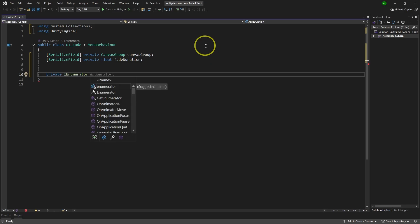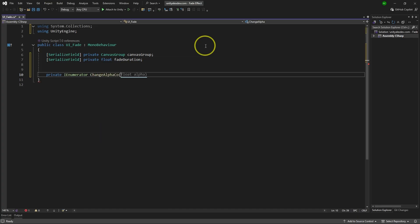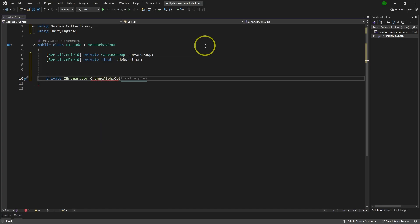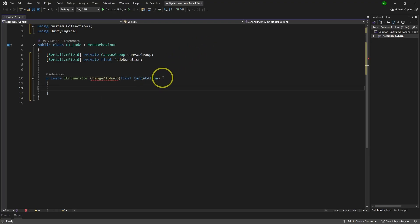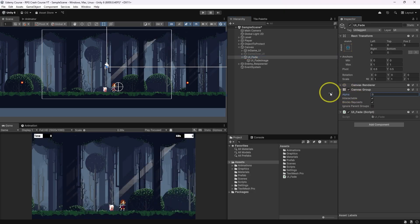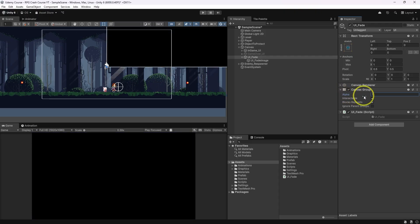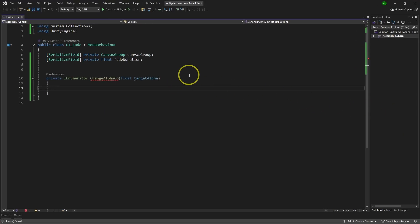Now we need a name for this coroutine and I think I'm going to just name it as ChangeAlphaCoroutine. And then we need to pass a variable over here which will be target alpha. The point is, if we try to make image or UI element transparent, we need target alpha to know what we're trying to do with the canvas group. If you're trying to do fade in effect, your target alpha should be zero. And if you try to do fade out effect, your target alpha should be one. So let's go back and work on this.